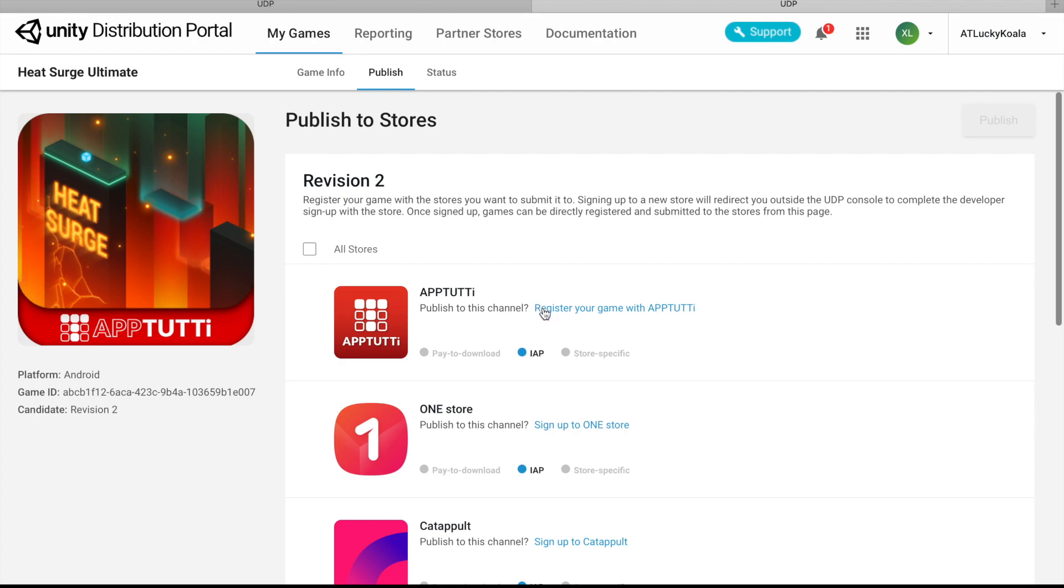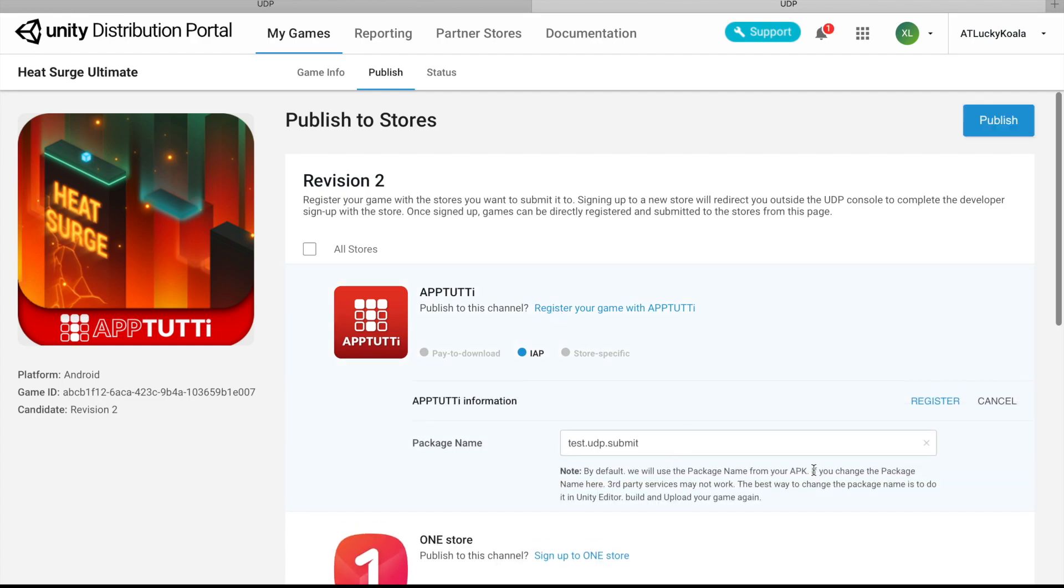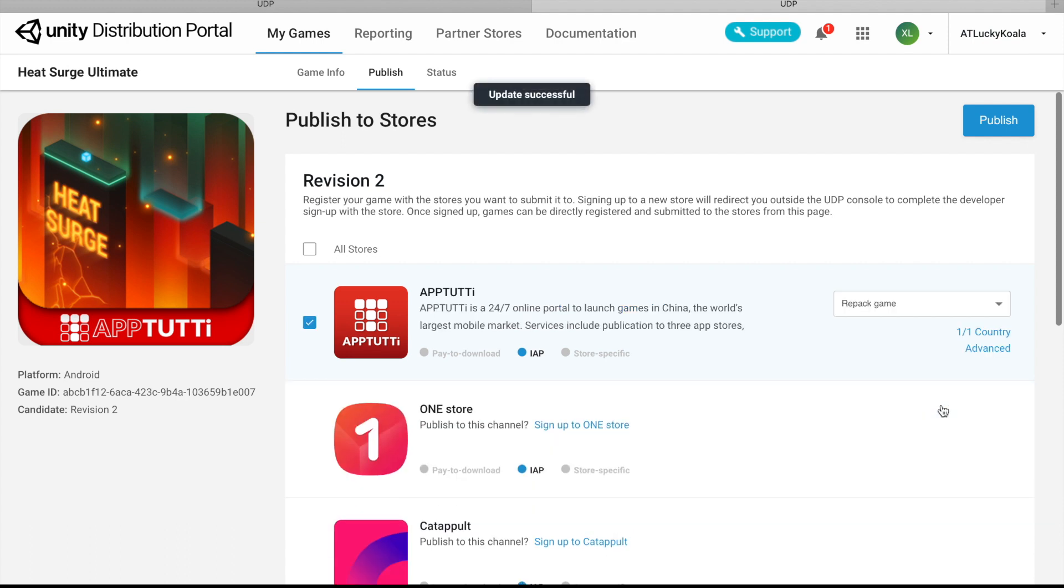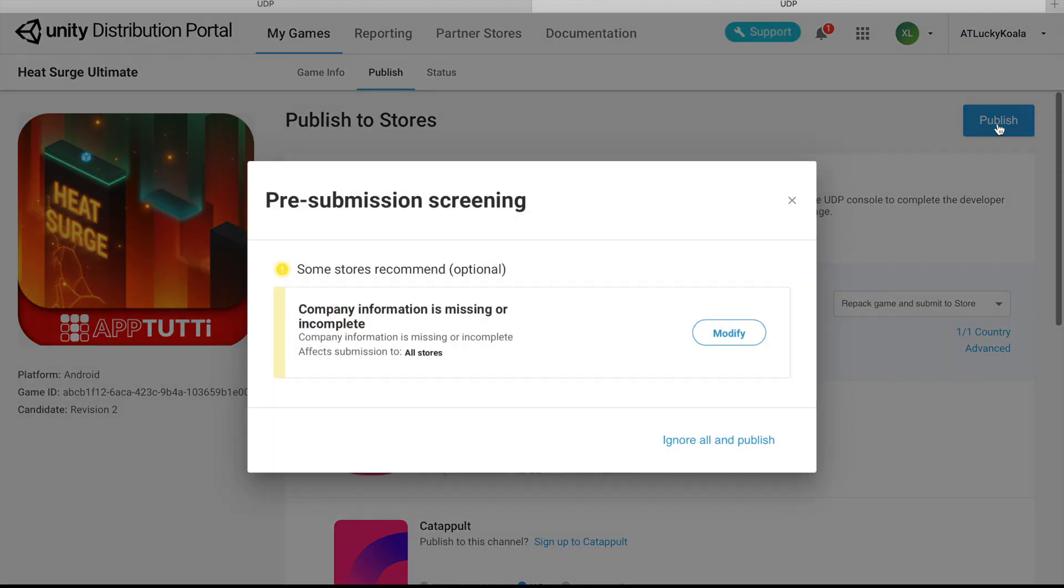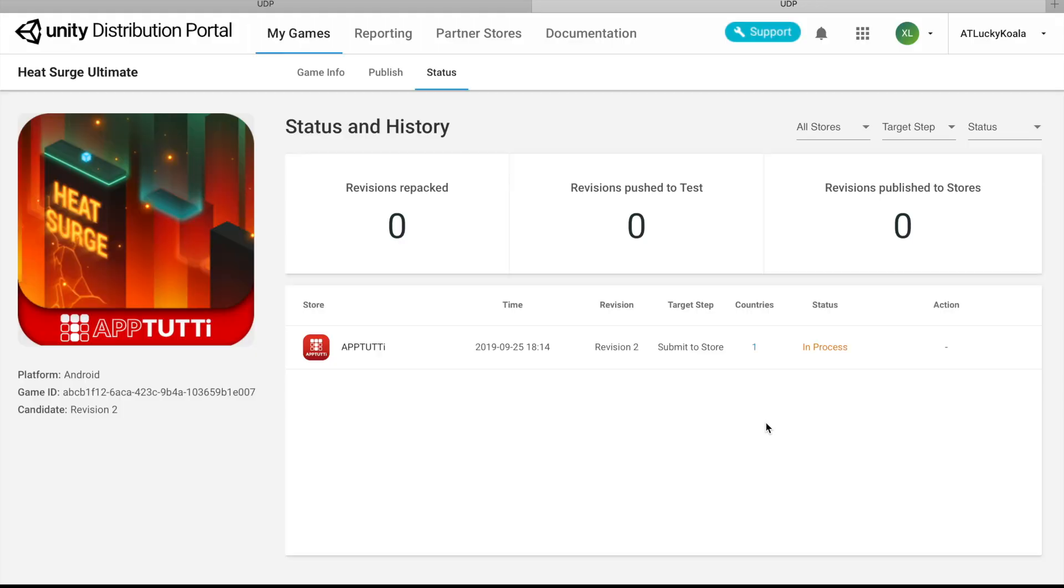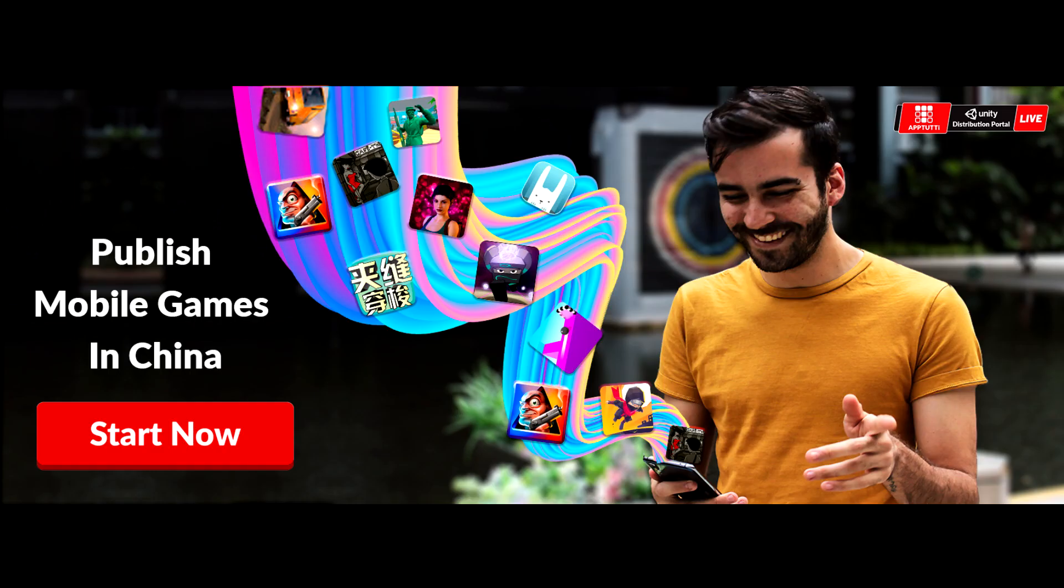Let's push it to the AppTutti store. We're going to submit our game to the store. And now we can see that the store has successfully received the build. Now we just have to wait to get published in China.